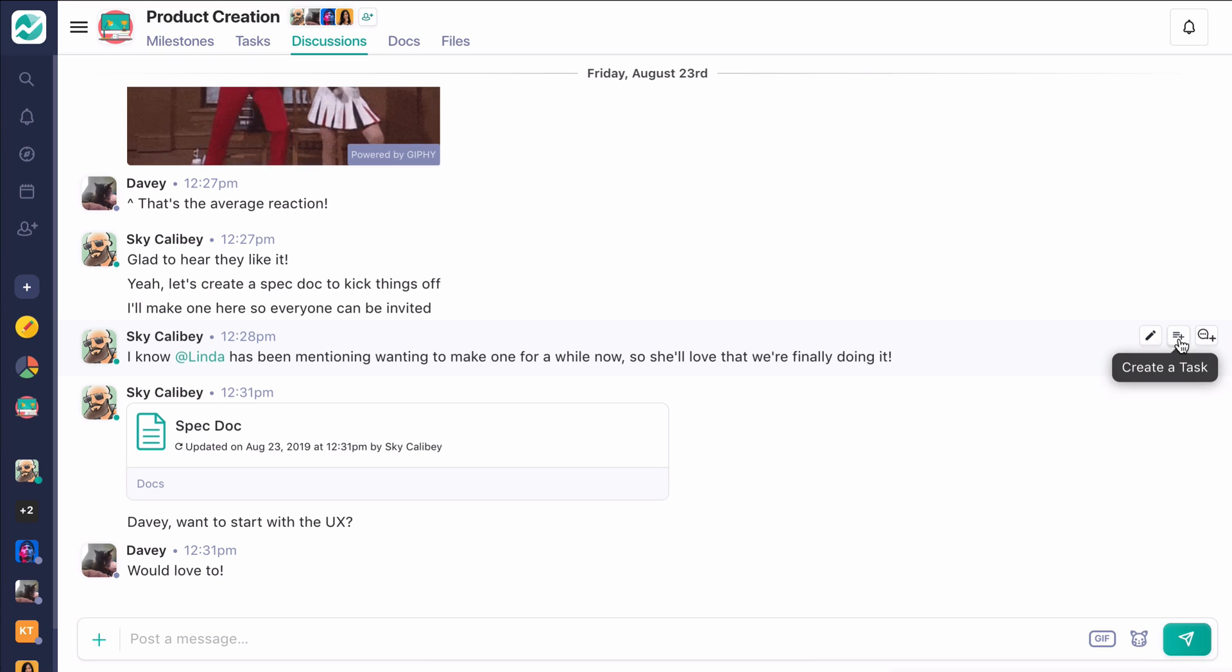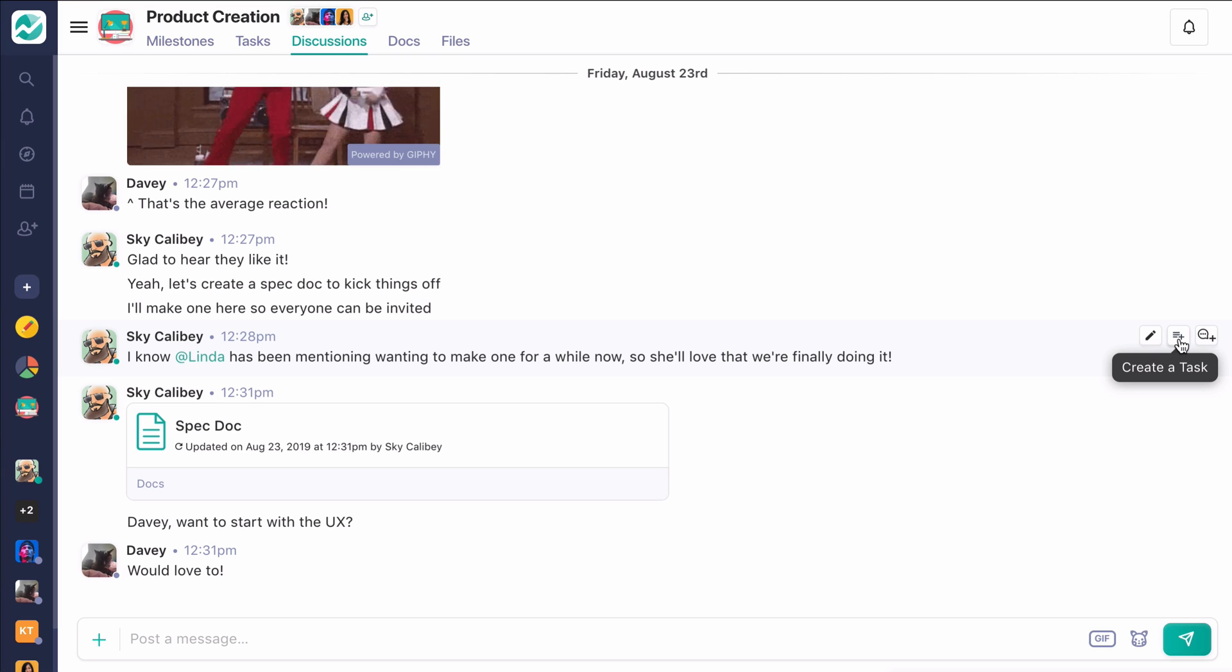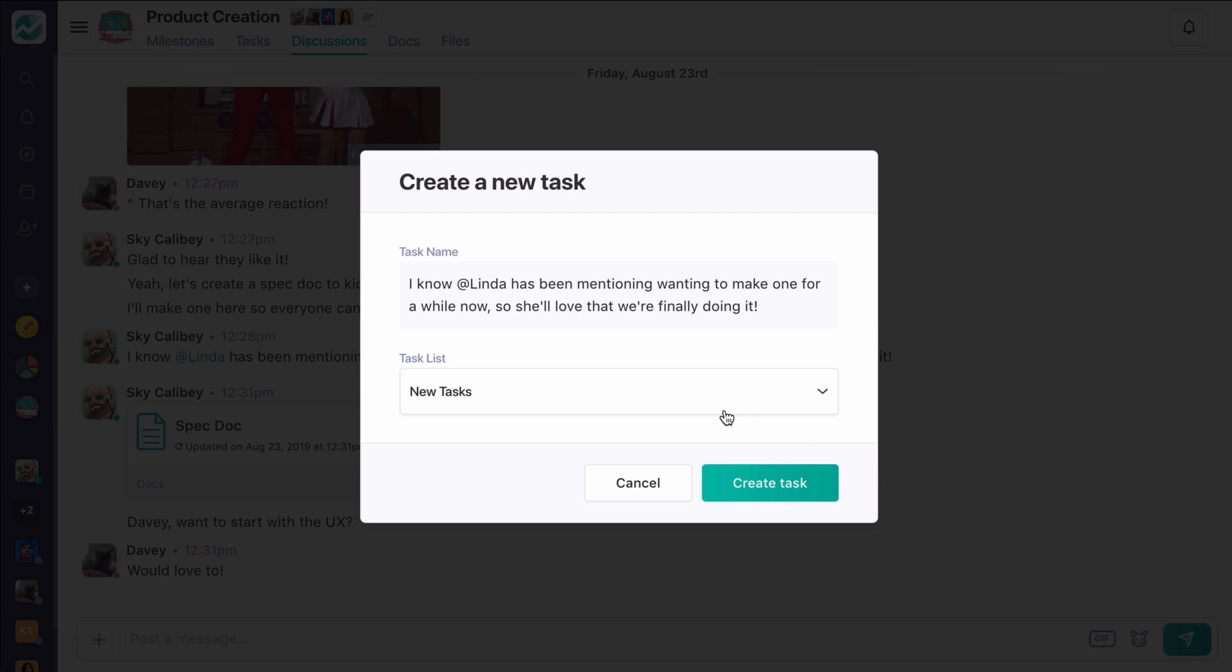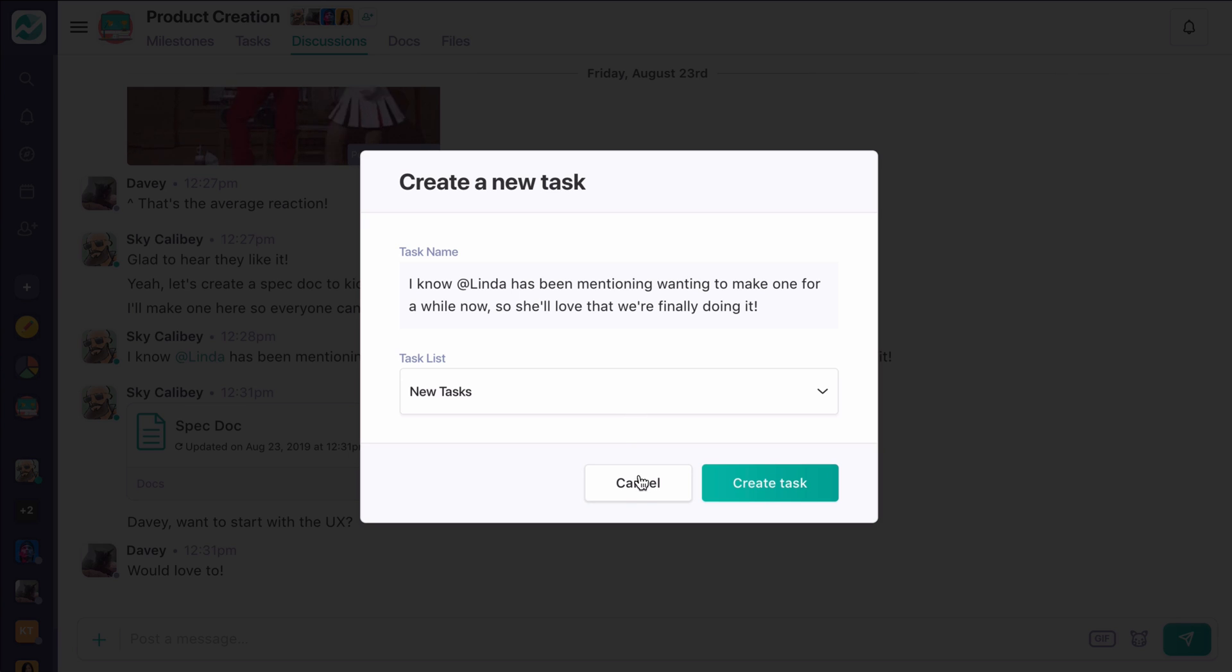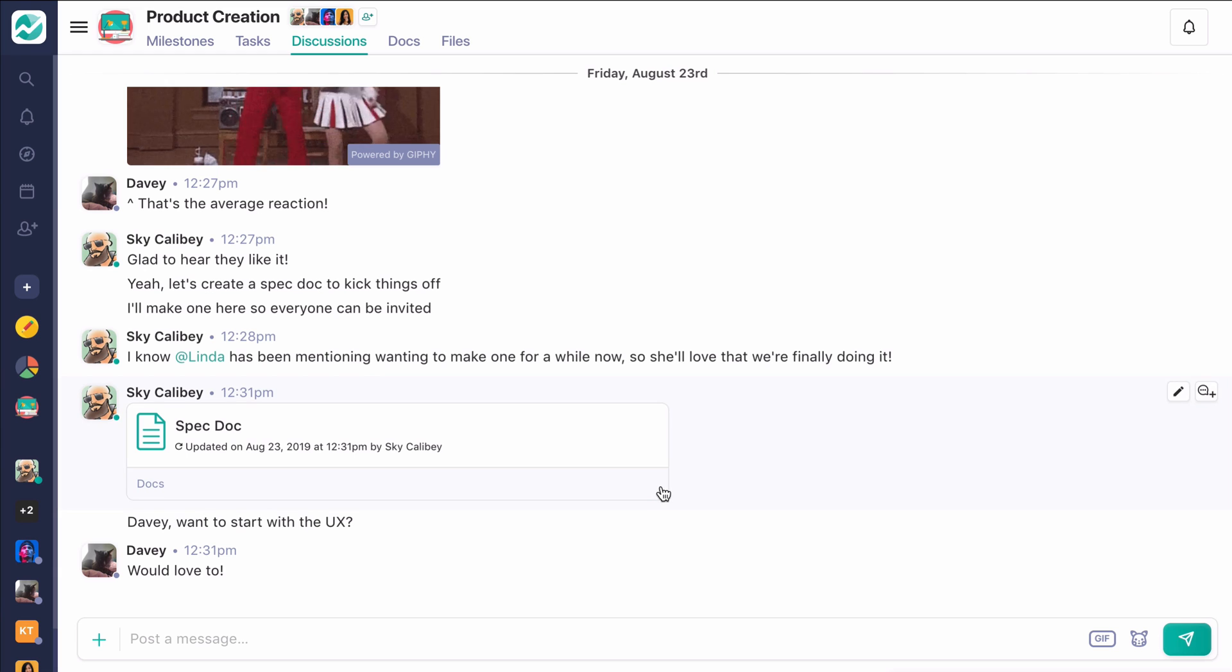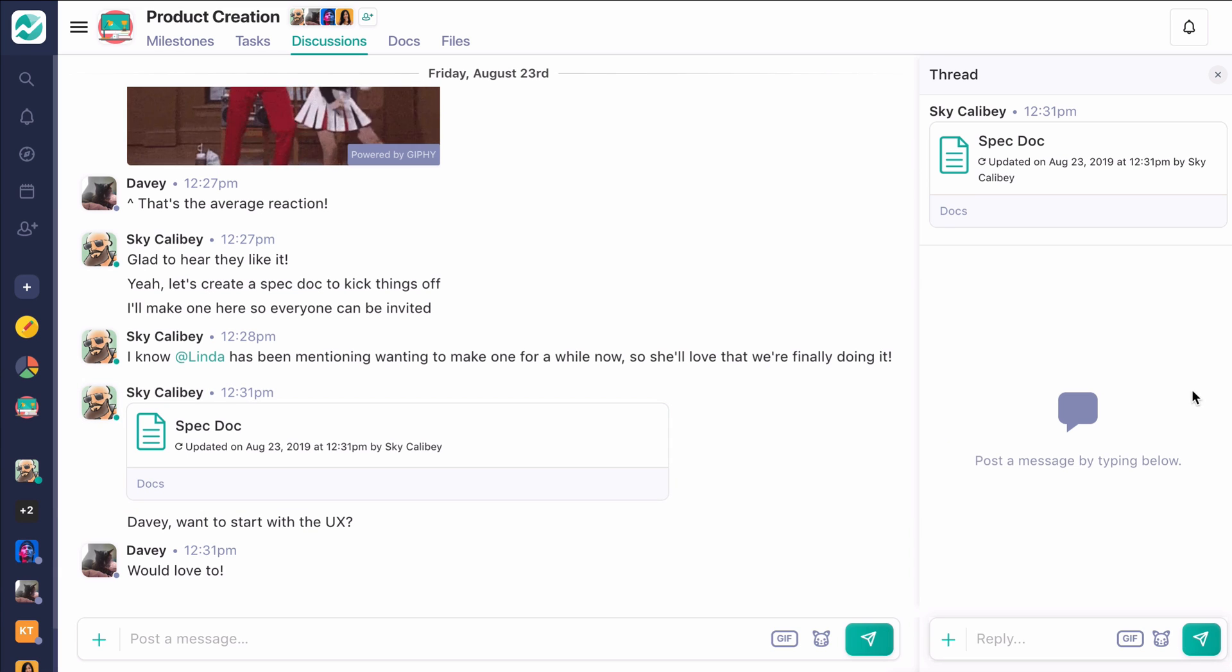For example, we can create tasks right out of a piece of discussion thread. So we can say, here, this is something that we want to create a task out of. I can actually edit this and go ahead and put this into one of my lists to kind of close that gap between discussion and action.